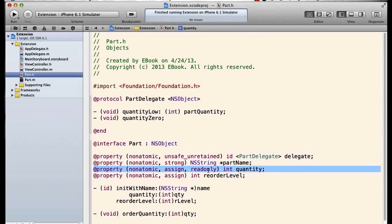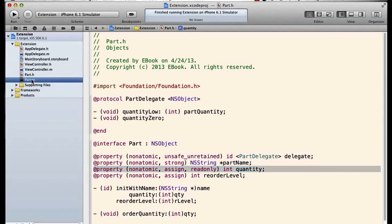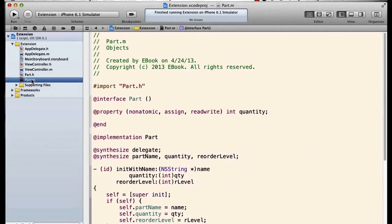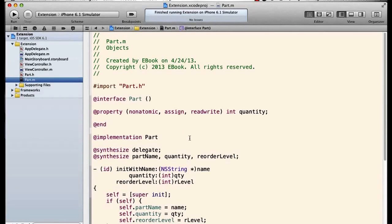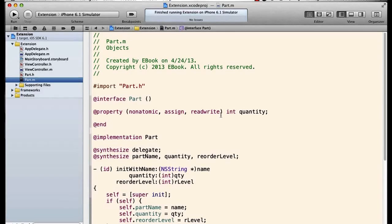It's declared to be read-only, and so the public interface of my part class has a read-only property quantity. But within the class itself and within the object itself, that quantity property is readwrite.